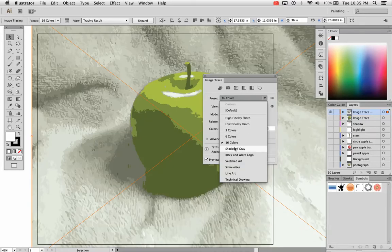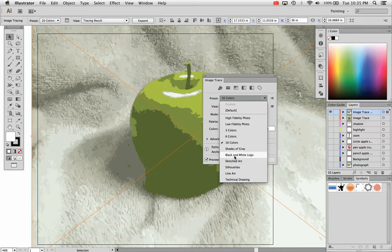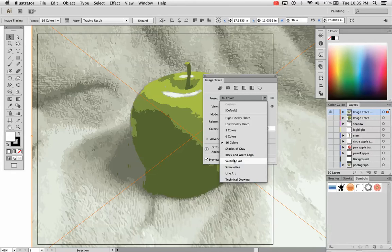If you want shades of gray, you can convert it to a grayscale image. Of course, black and white image is the default. Actually, excuse me, the black and white logo preset is the default.